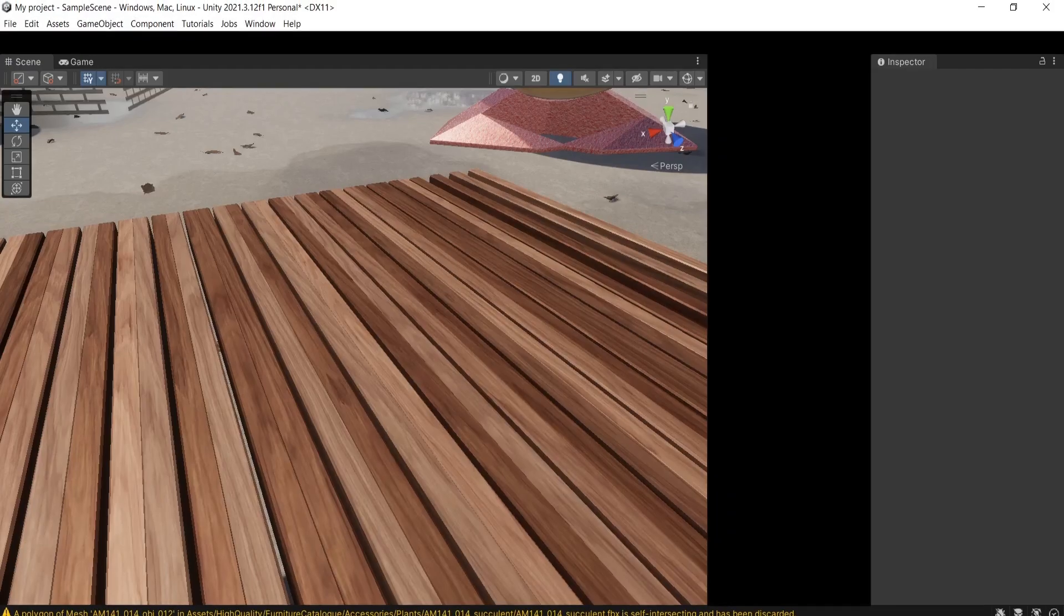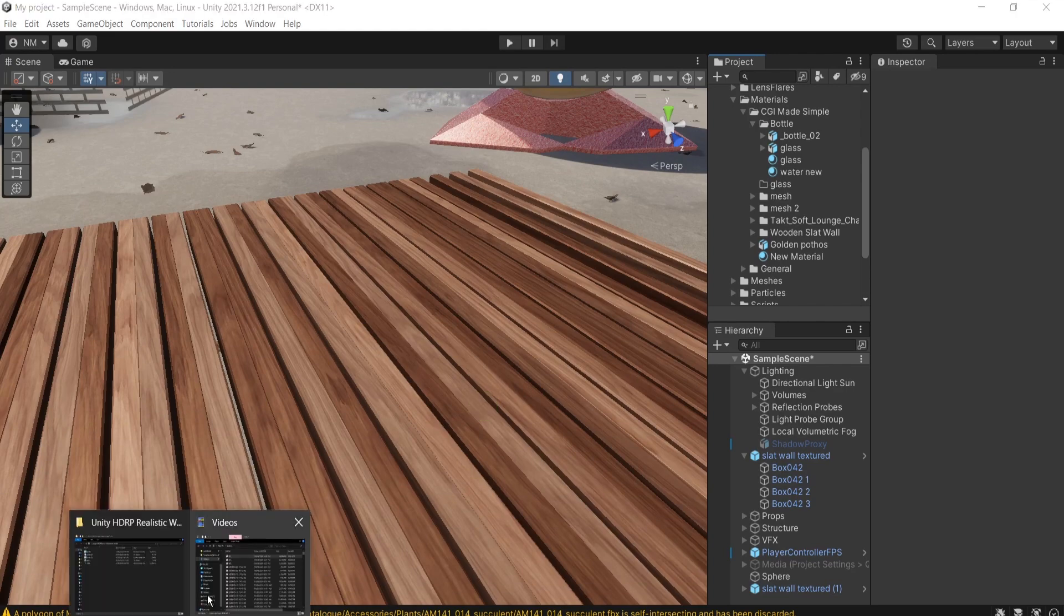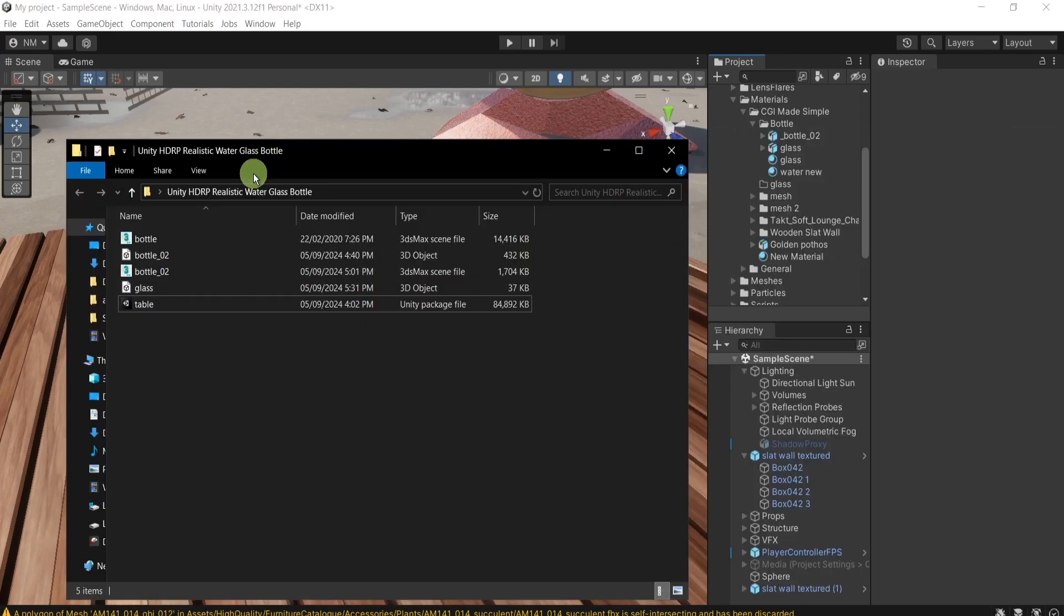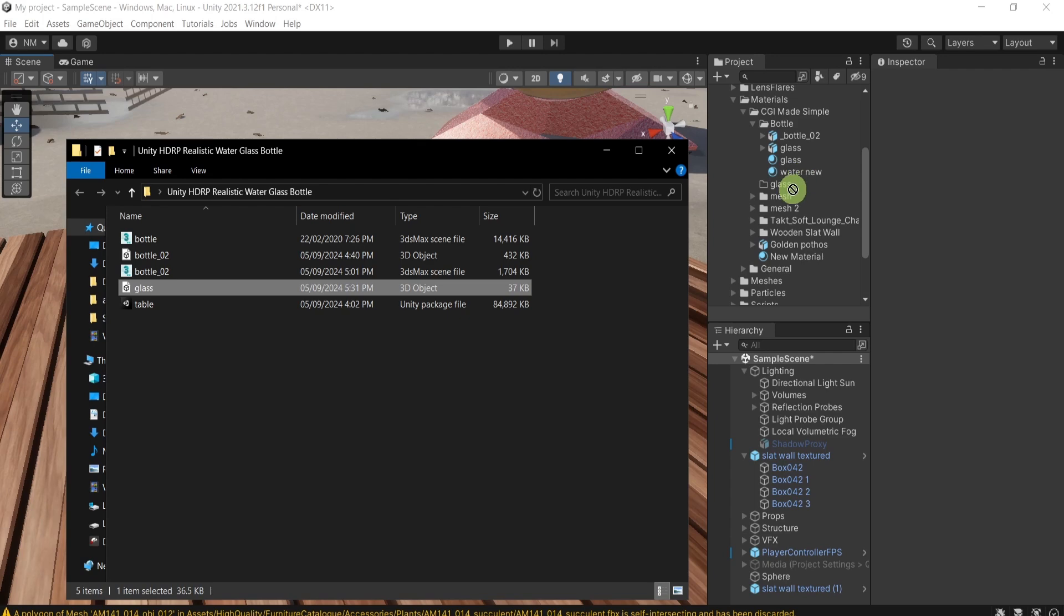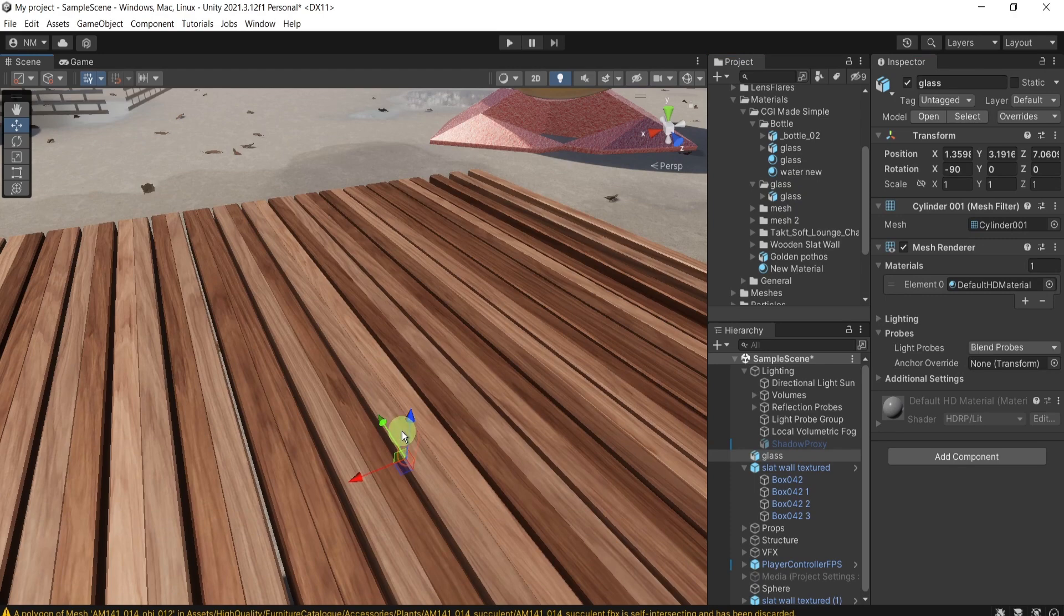After that, I will go to Unity and simply drag and drop my FBX into the project here. And then I'll drag it into the scene.